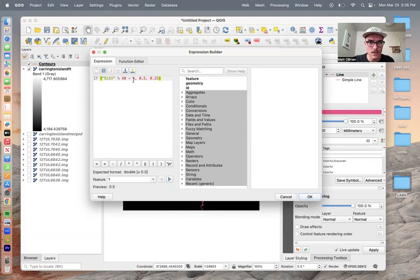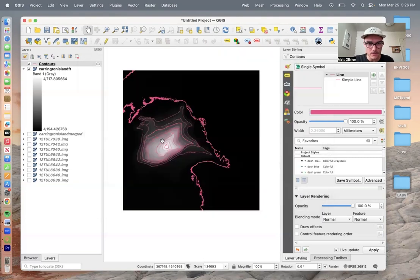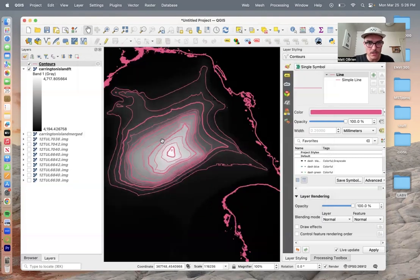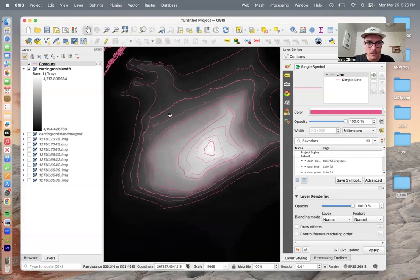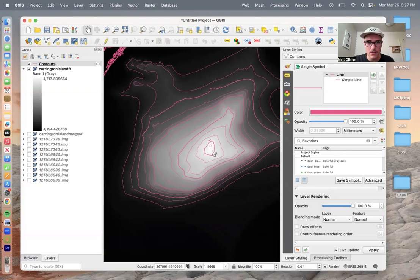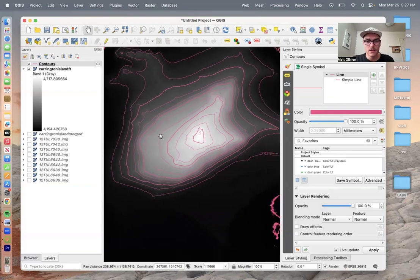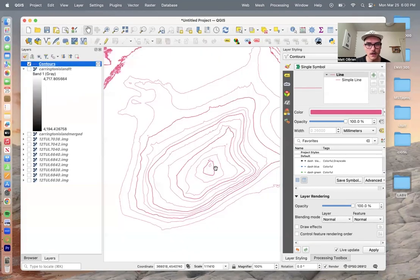So what this is doing is if it's 60, every two contours it's going to be a little bit thicker, and the two contours in between are going to be thinner. Let's click OK. Now you see that these two contours are thin and then thick, thin, thick, thin, thick. Let's turn this layer off so we just see the contours.